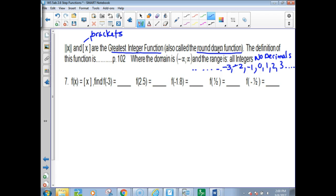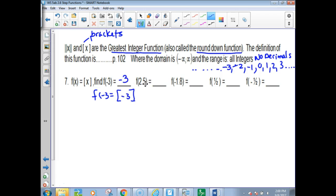You can put in anything for x, but you're going to round the value down. So if I want to do f(−3), I'm asking: what is negative 3 rounded down to the next nearest integer? Well, negative 3 is already an integer, so the answer is negative 3. If you do the greatest integer of 2.5, you don't want a decimal — you round it down to the next nearest integer, which is 2.